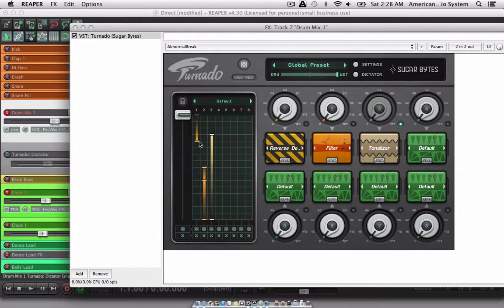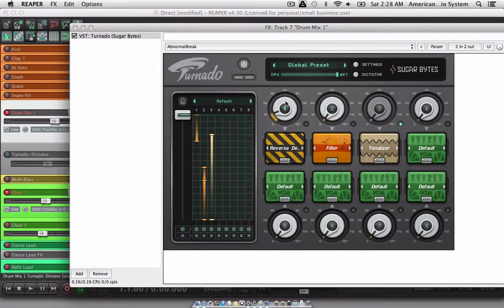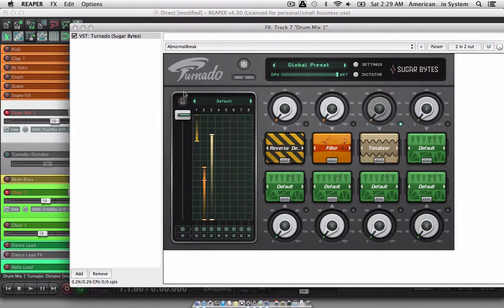If you want to edit an existing automation point, just put the line for the dictator slider on the point that you want to edit and simply move your knob up and down. You can see how that increases in its intensity. So if you want it to be a fade, you can control at what levels the automation starts and stops. You can also make it a solid, so that it's basically an on and off switch.